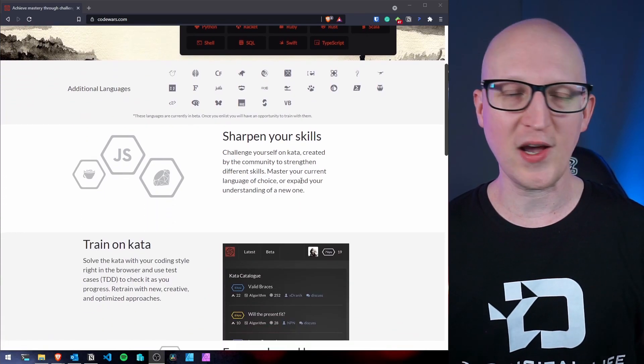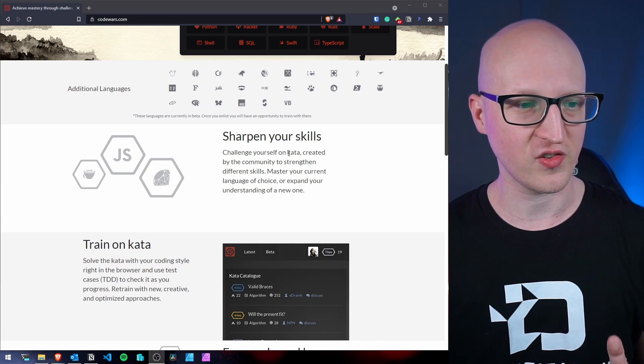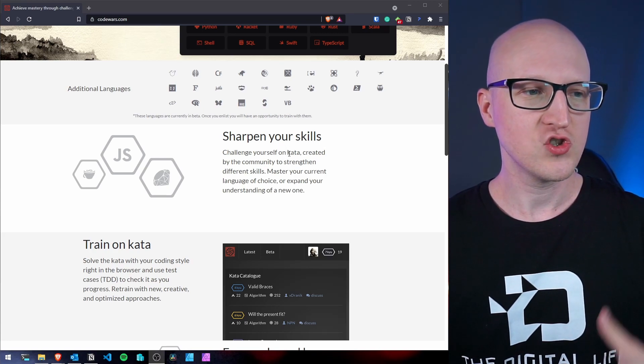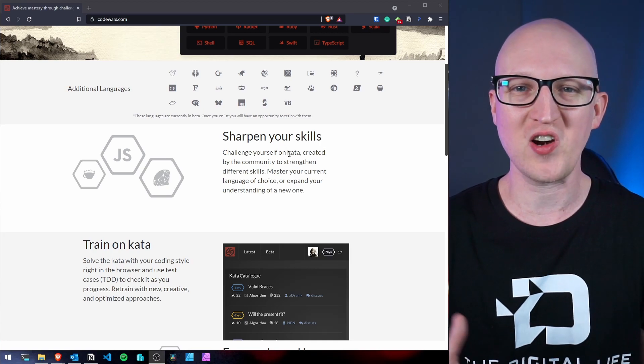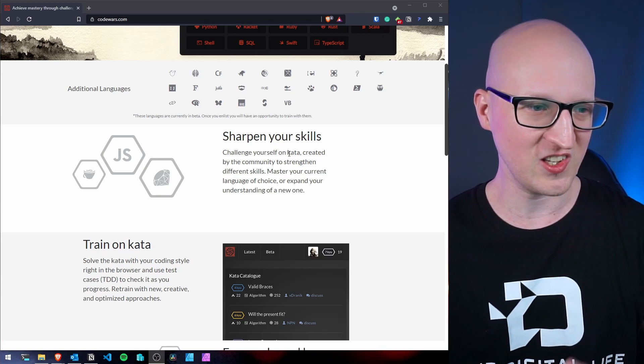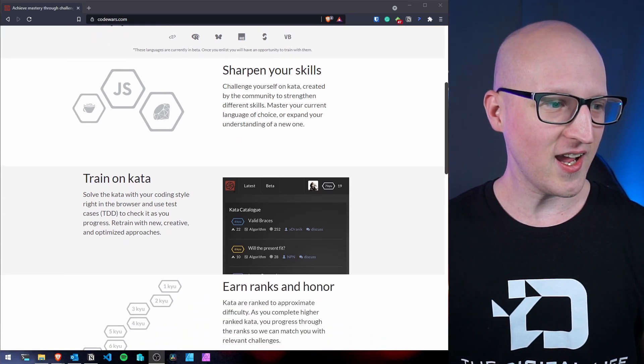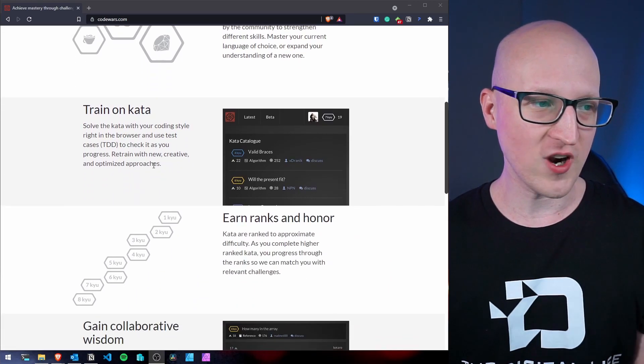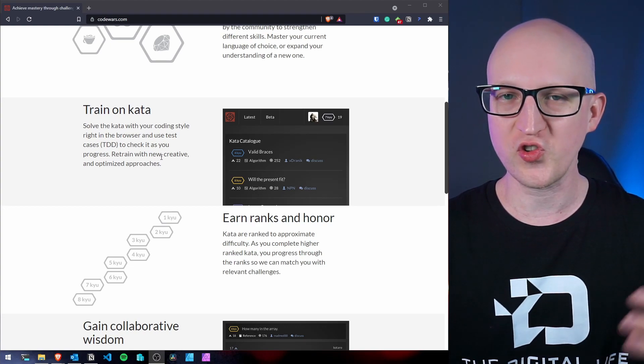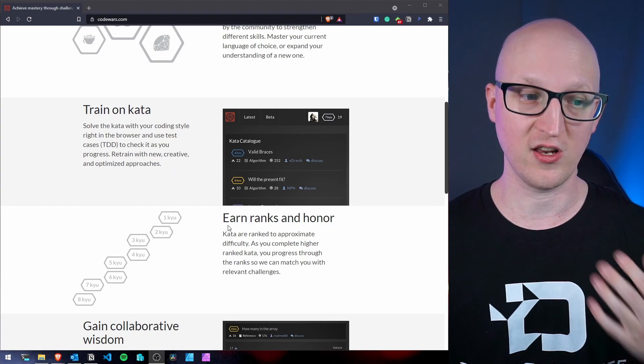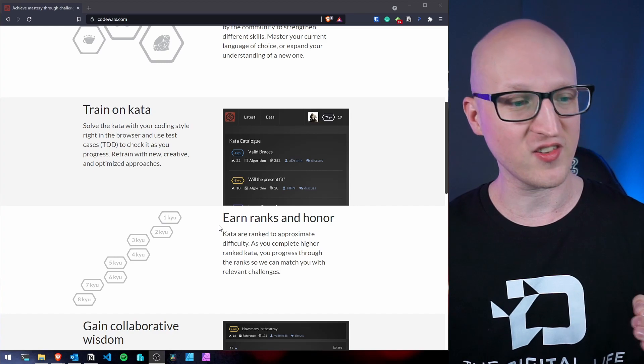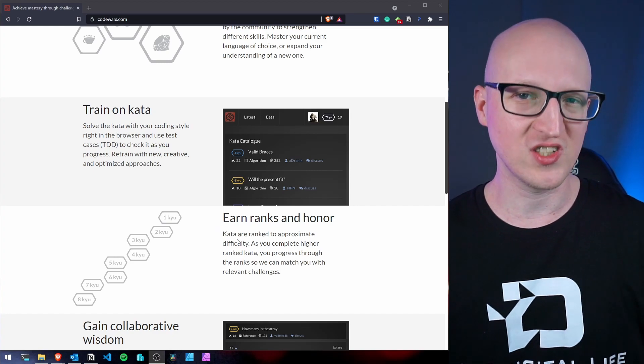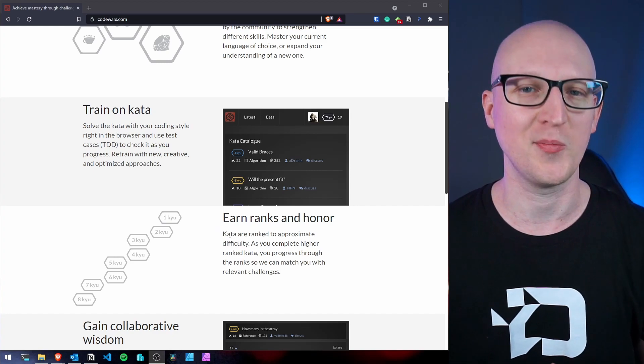You can sharpen your skills by challenging those cutters. So they have these ranking or challenge system that is somehow inspired by martial arts terminology. So these challenges are called cutters. And you can train these different challenges. And once you start solving them, you earn ranks and honor, which is really cool. And those cutters start to become more and more difficult as long as you rank up.